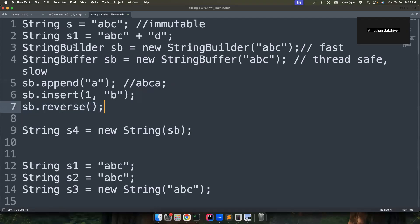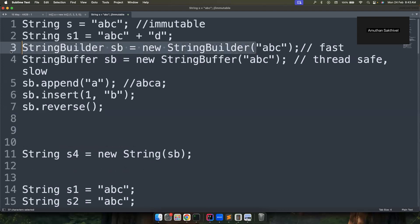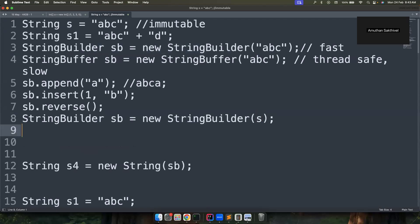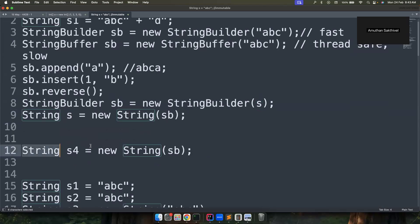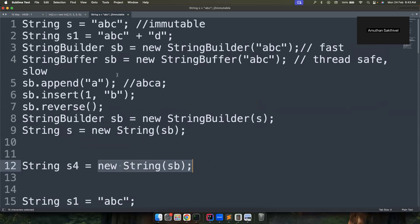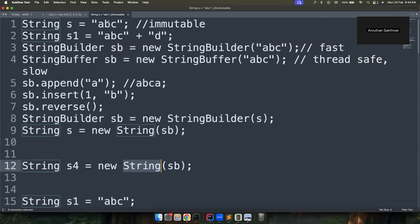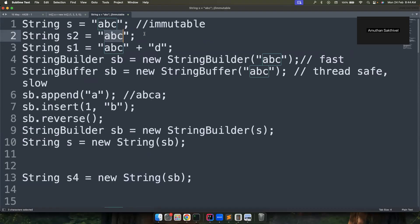Converting between String and StringBuilder is simple. You can pass a string into the StringBuilder constructor to get a StringBuilder, and call toString() on a StringBuilder to get a String back. You can also declare a String using a constructor instead of a string literal. The difference is that string literals are stored in the string constant pool in heap memory, so two literals with the same content point to the same object.